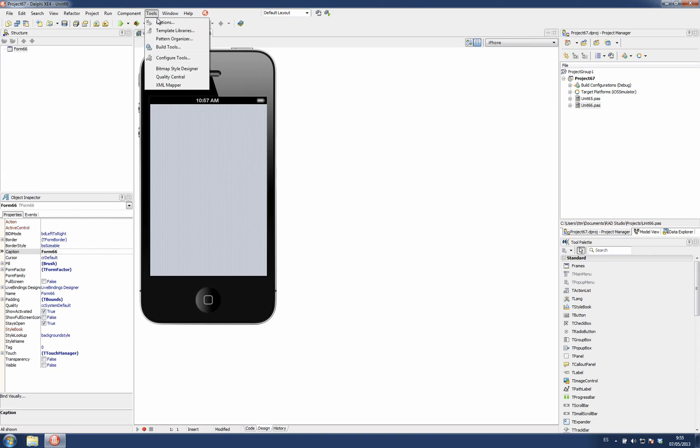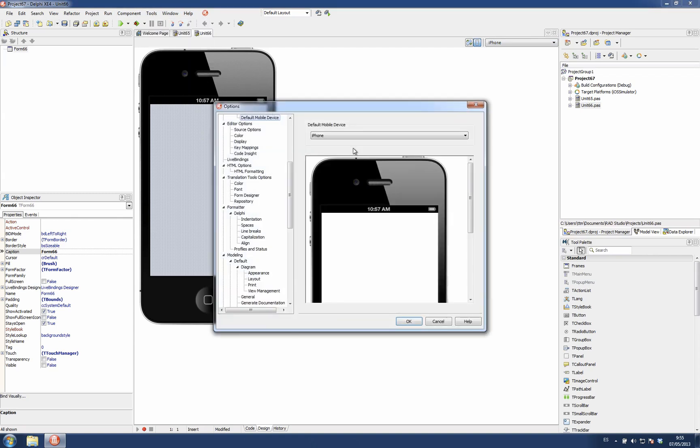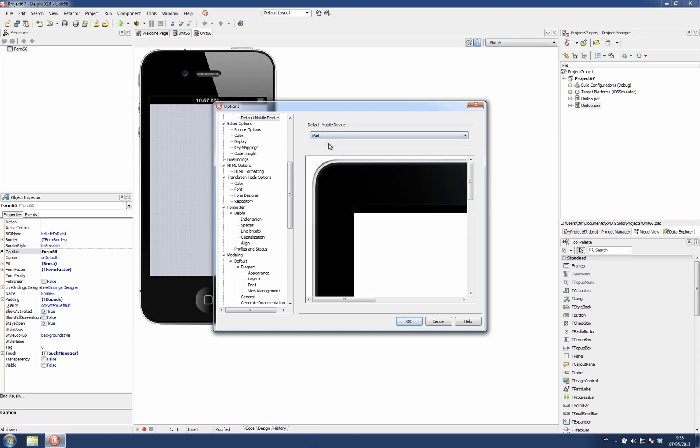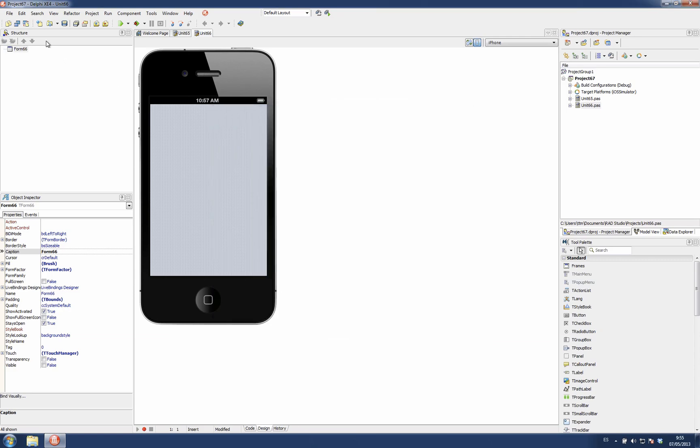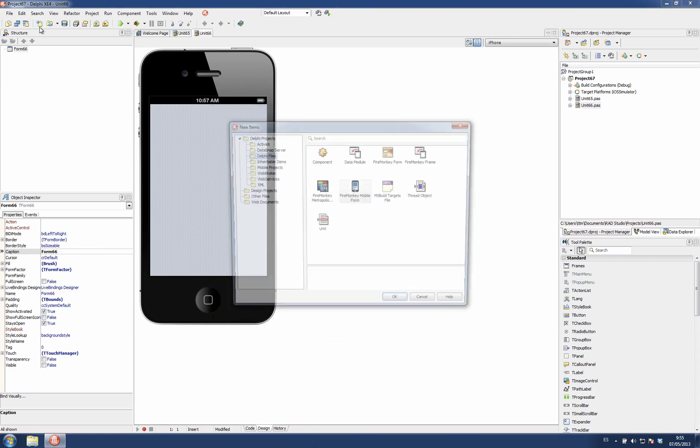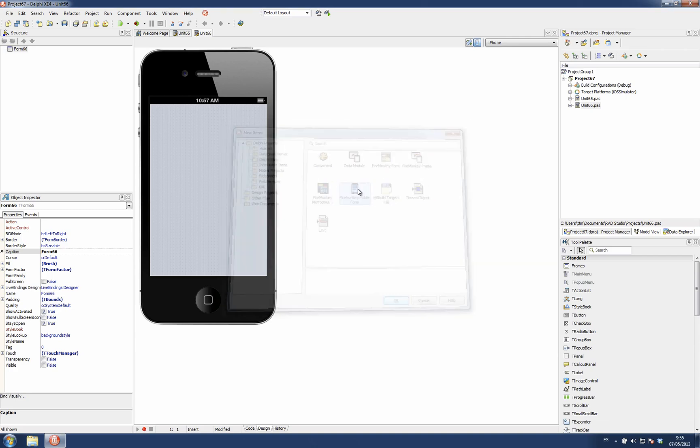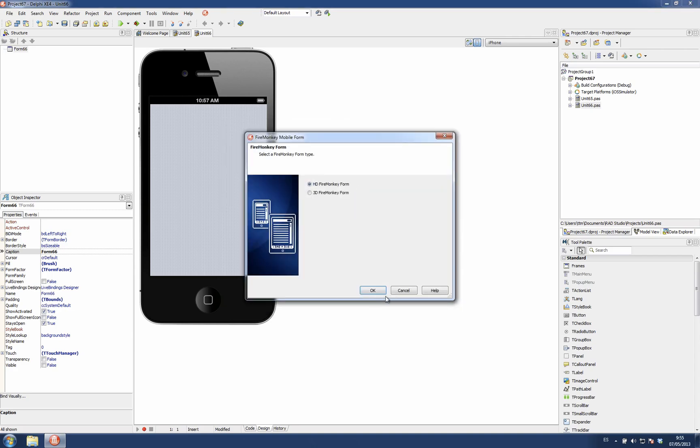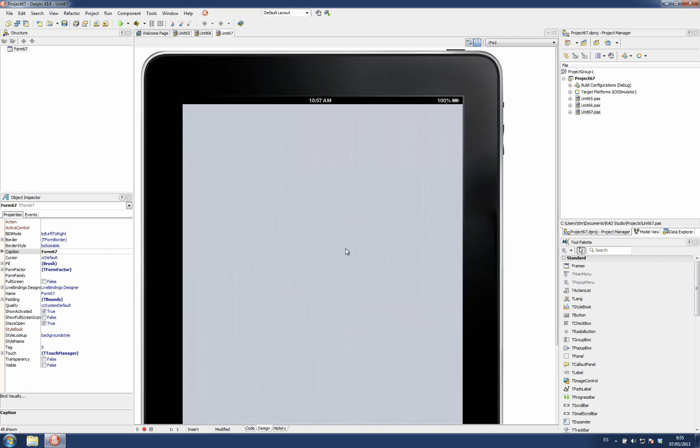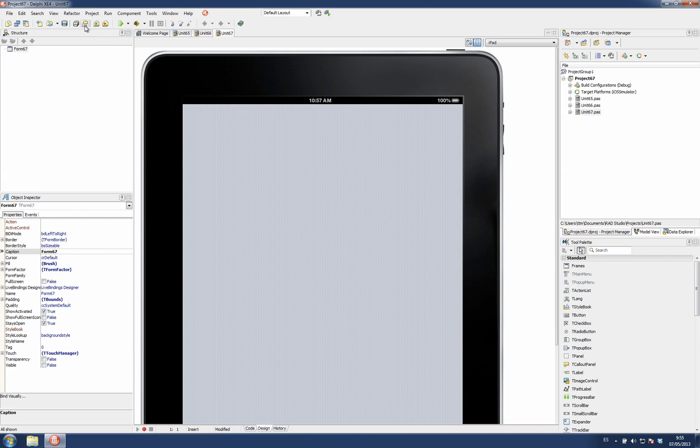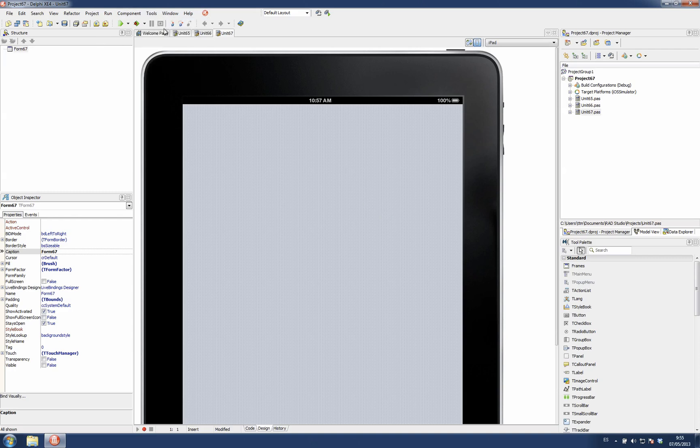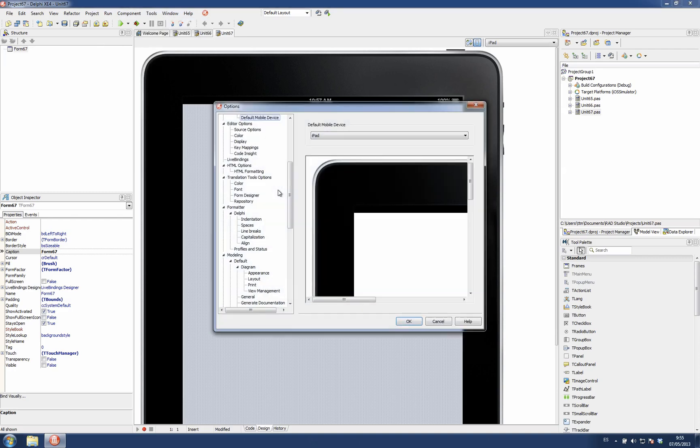We can for example choose the iPad and then create a new mobile form and you get the iPad. So I'm going to change it to iPhone 5 again.